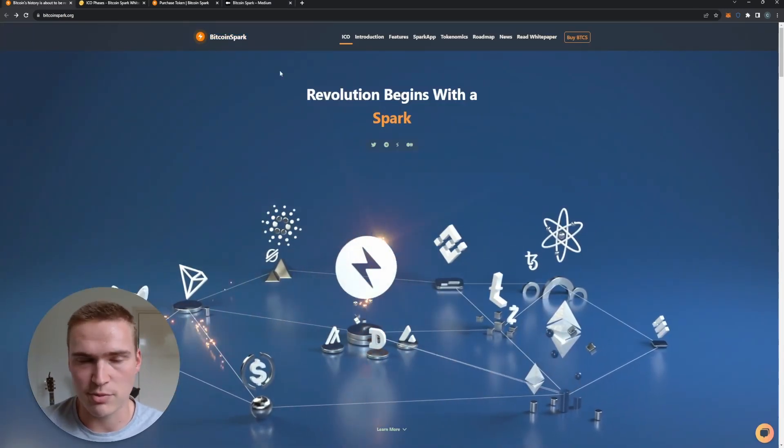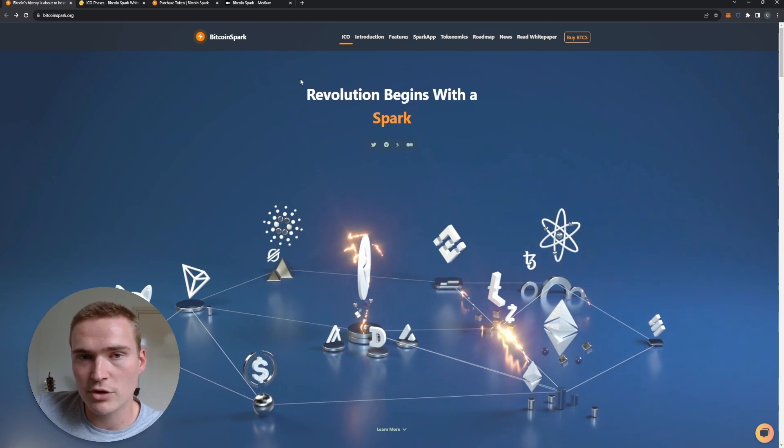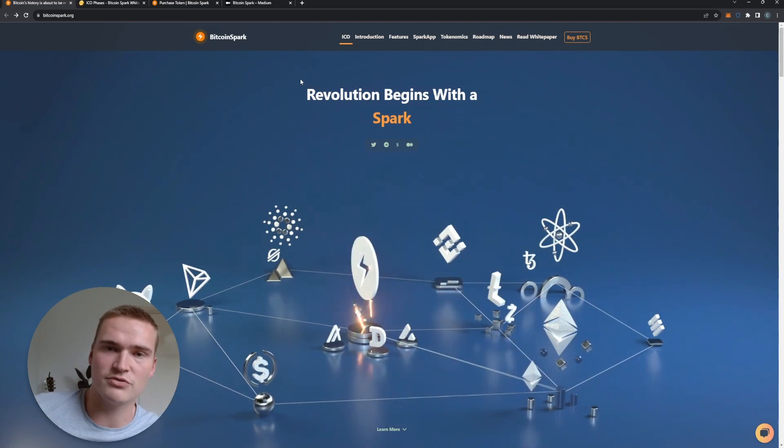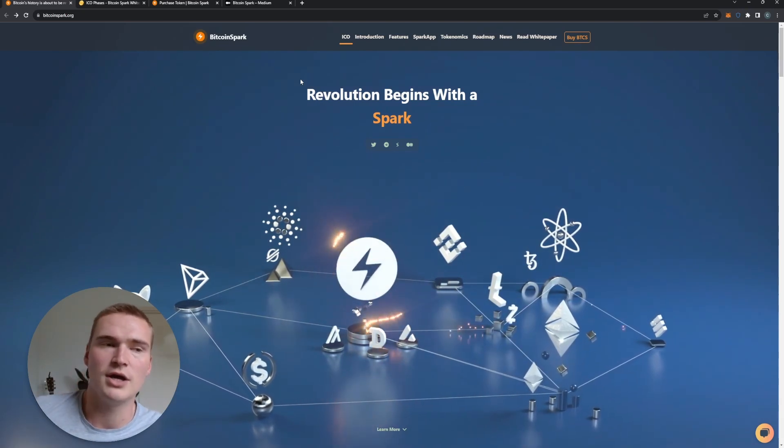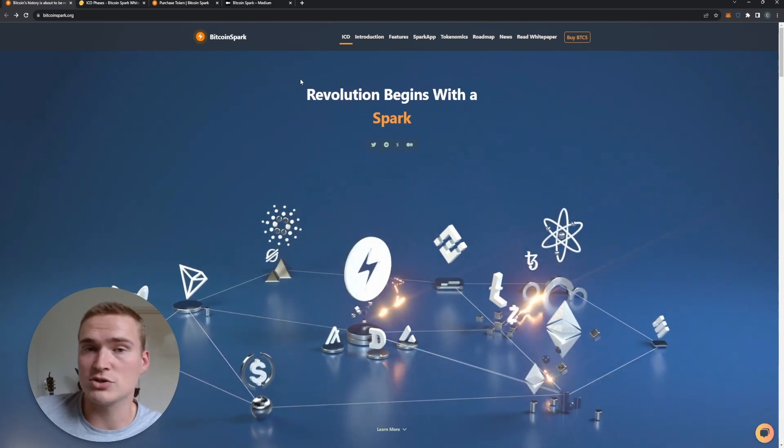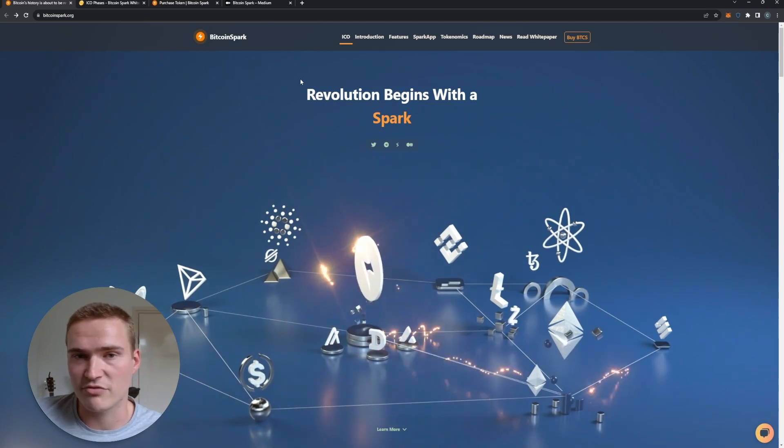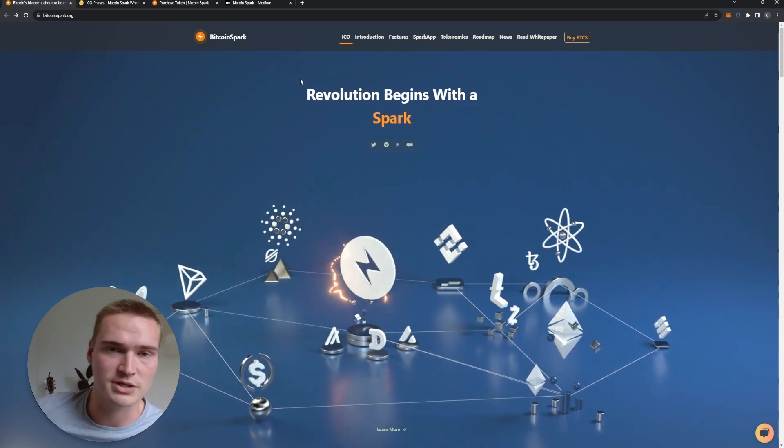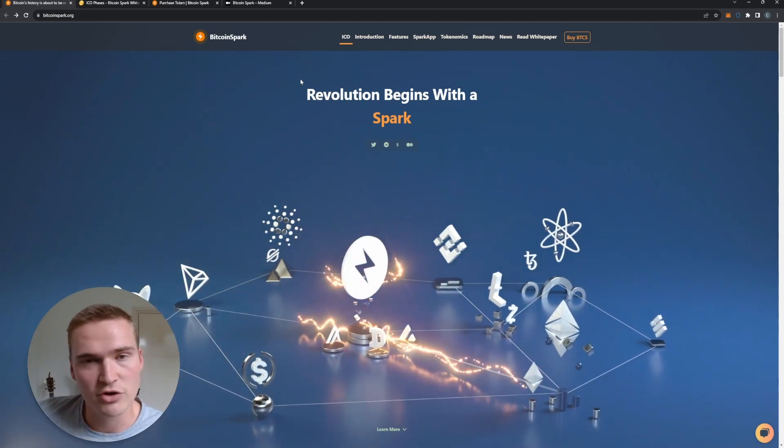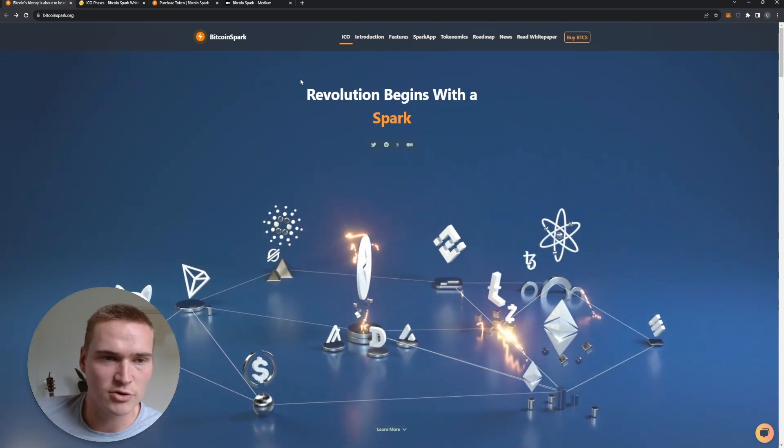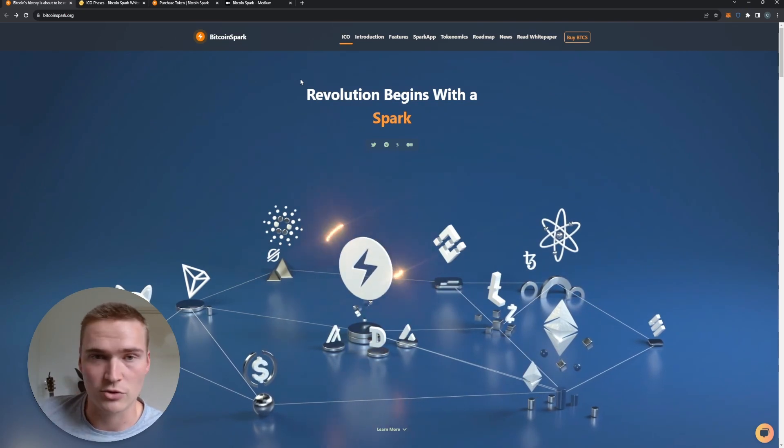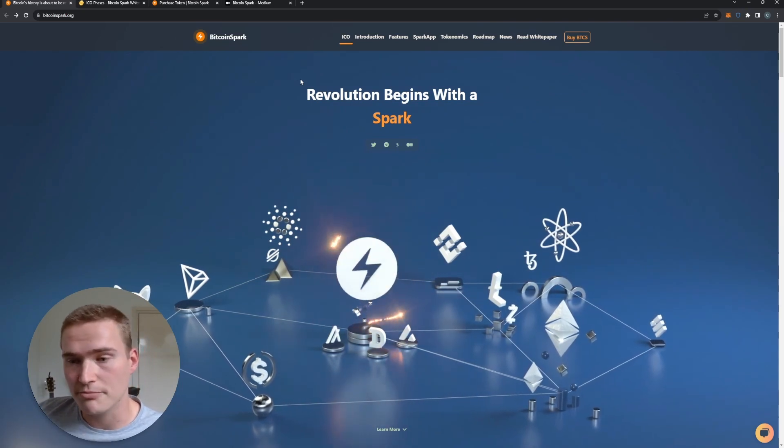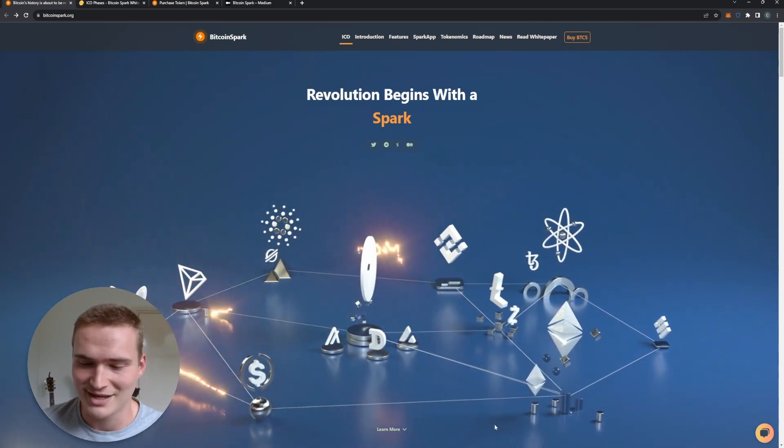But for now, that's my view and that's my review of Bitcoin Spark - so both their network, the technicals of the network, why it has potential, but also the ICO, what's going on, different phases, and how to participate. Now if you do have any questions still about Bitcoin Spark, let me know down in the comments. But for now, thank you for watching, take care and bye.